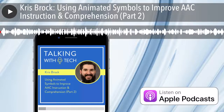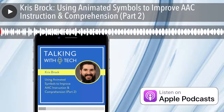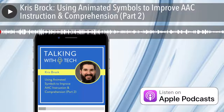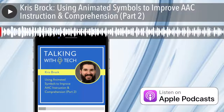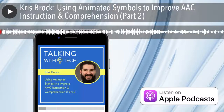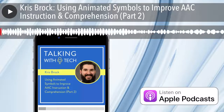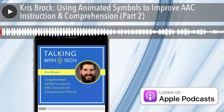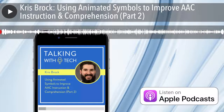Welcome to Talking with Tech. I'm your host Rachel Madel, joined as always by Chris Bouguet. Hey Chris. Hey Rachel. What's going on? Not much. I am really excited to have a really practical banter today.